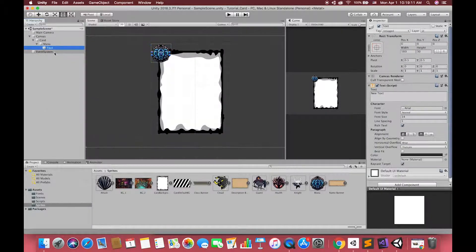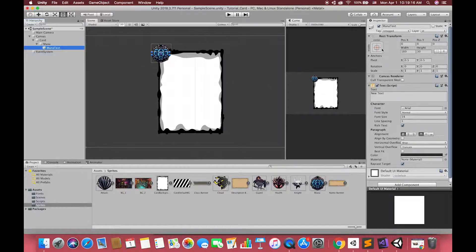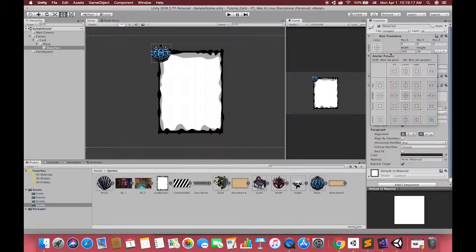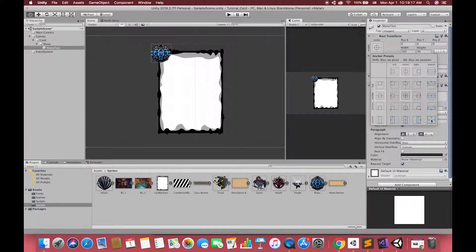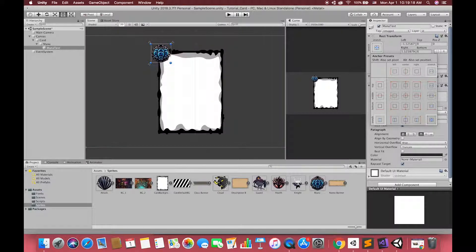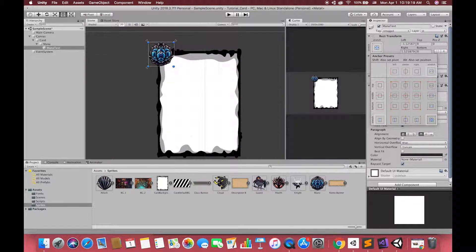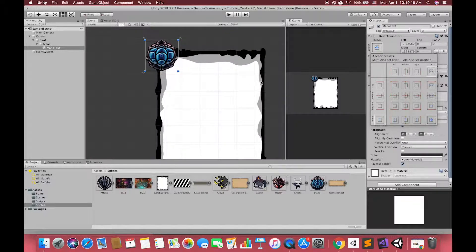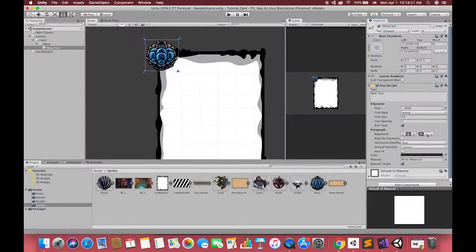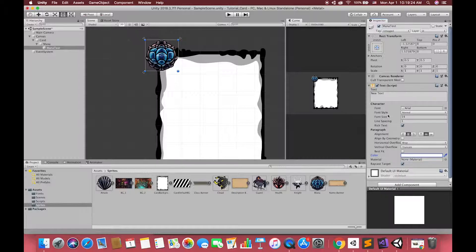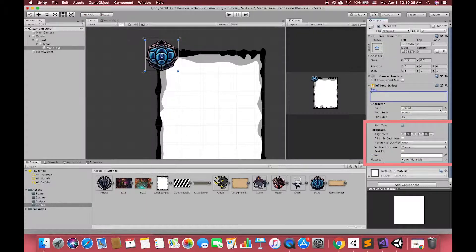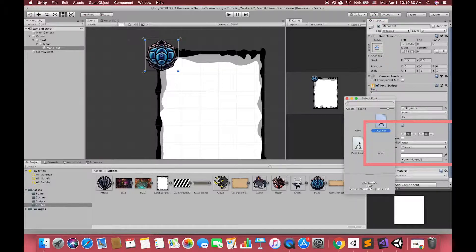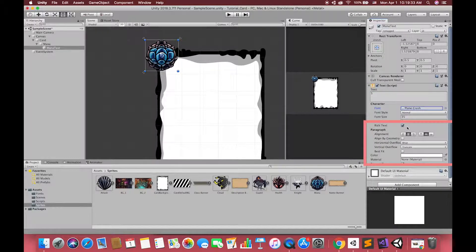let's create one UI text as the child of the mana image. Click the anchor preset buttons in the upper left corner of the rect transform component. You can hold alt and shift to anchor the UI elements stretched together with the parent size. In order to see the mana text clearly, we have to change the text element, text font, text size,